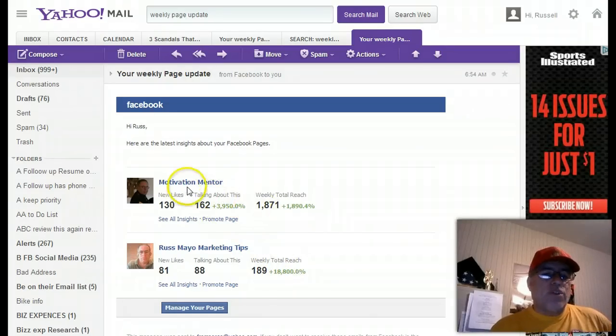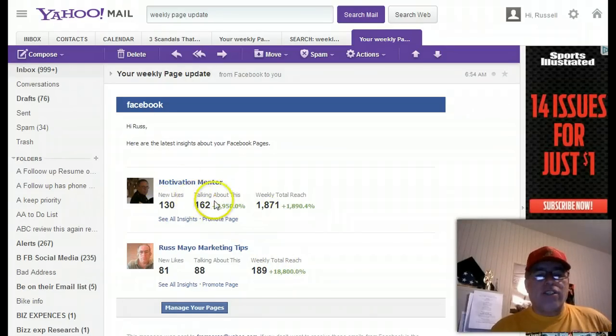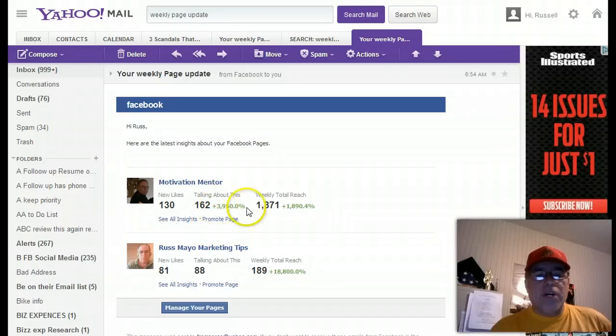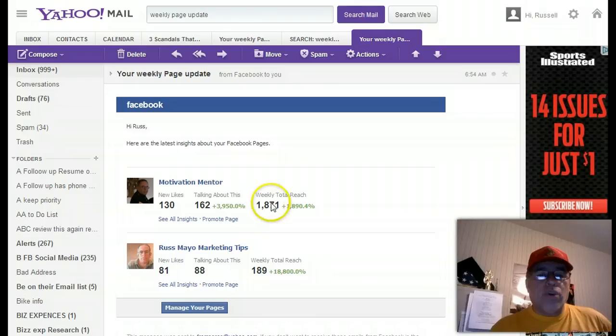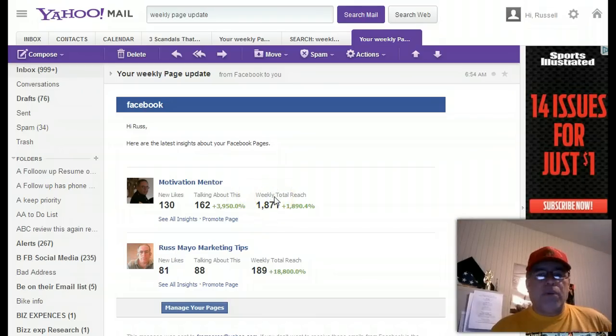But look at Motivation Mentor. It has 130 new likes, 162 people talking about it, and the total reach is 1,871 people out there on Facebook.